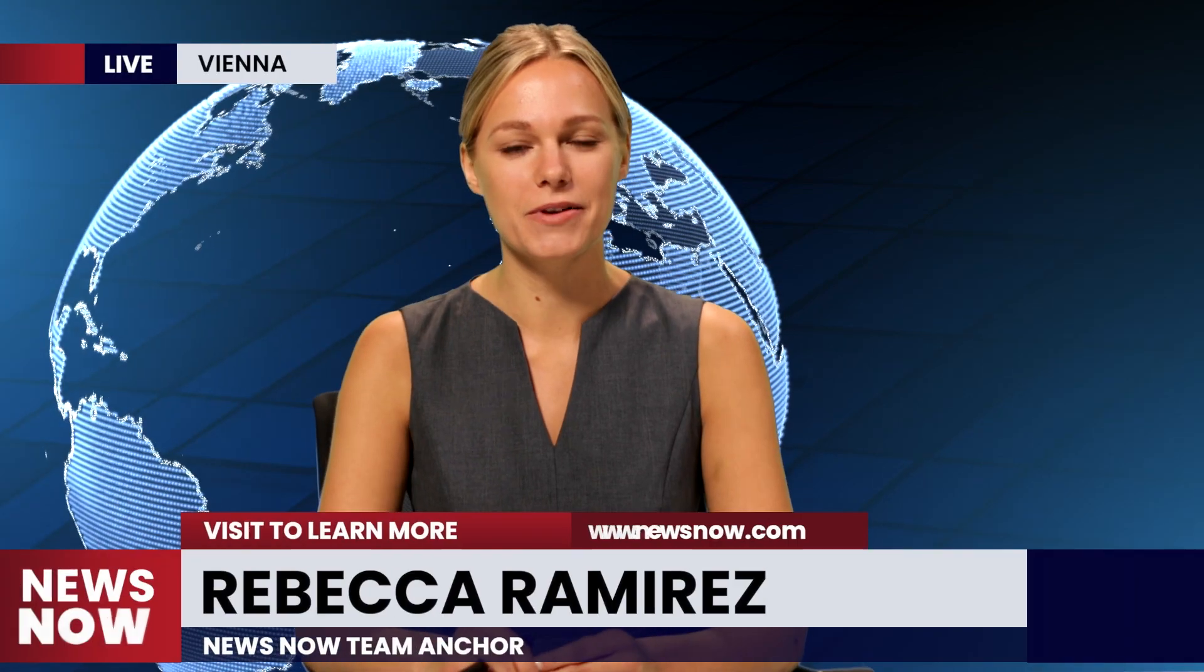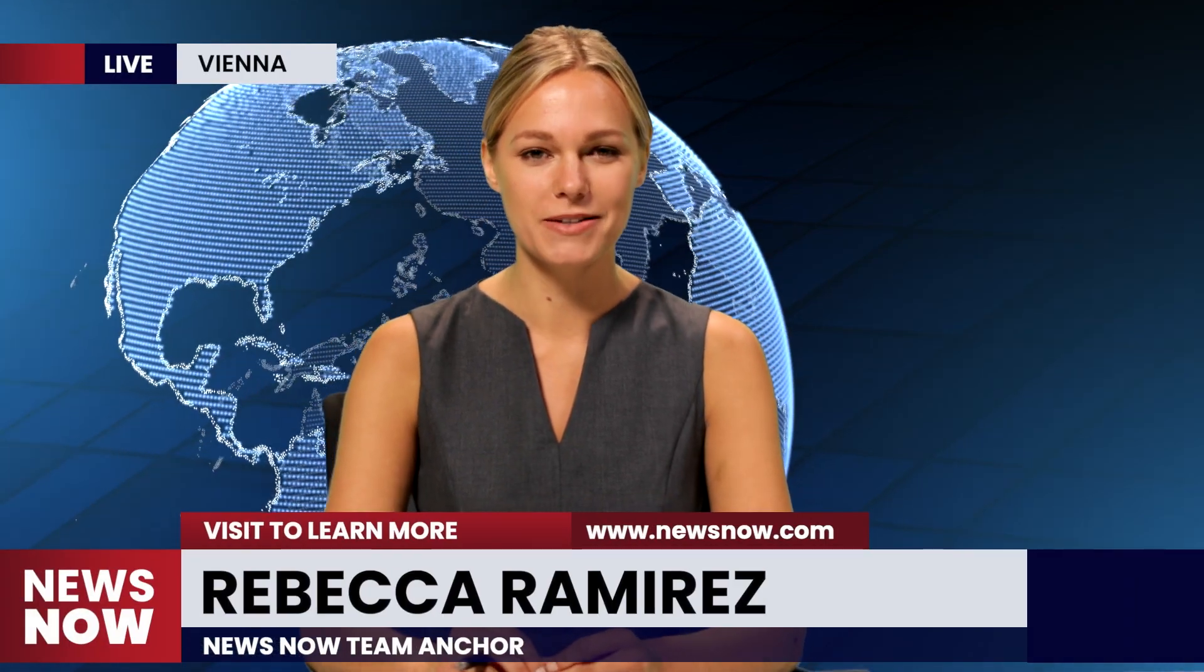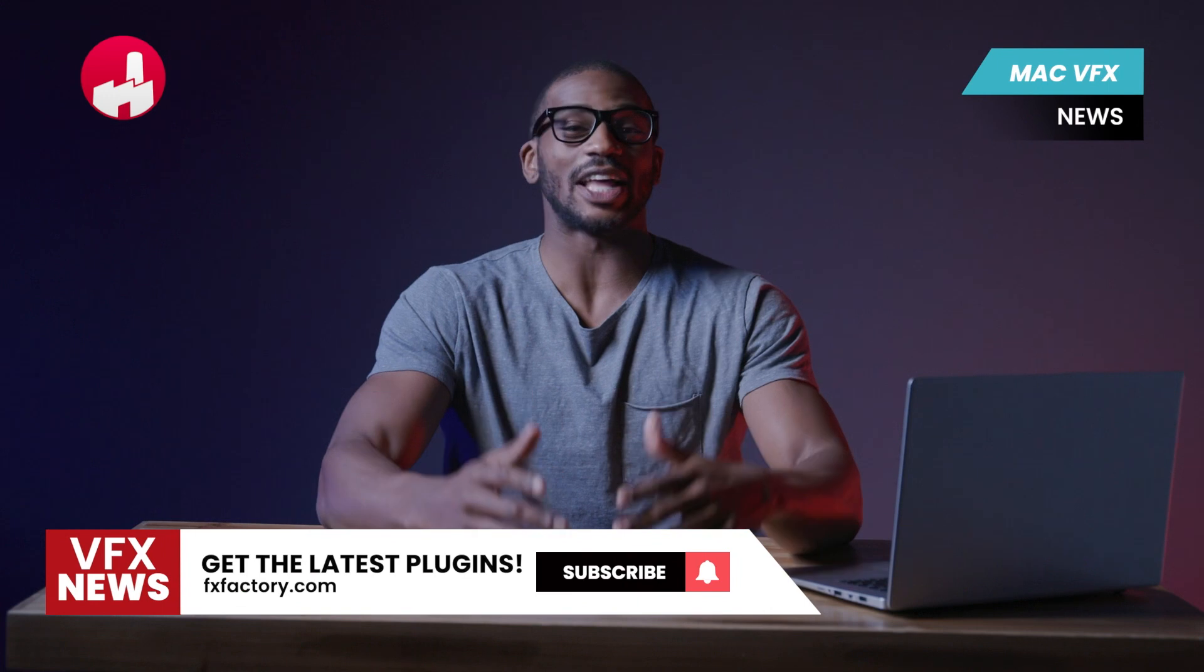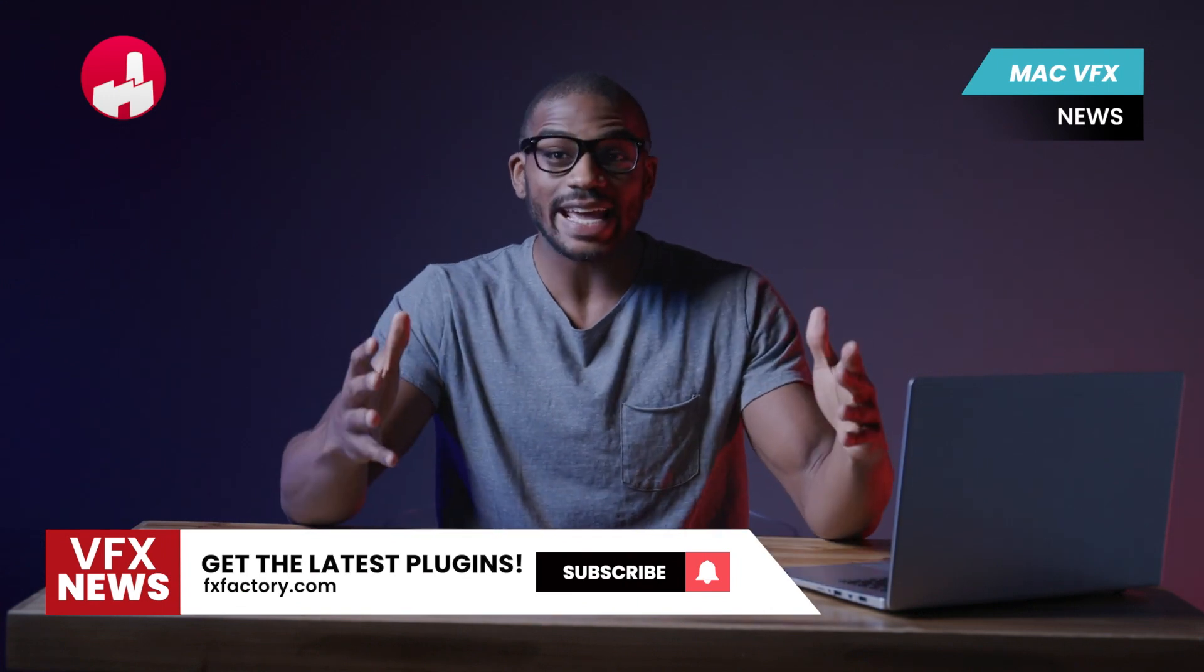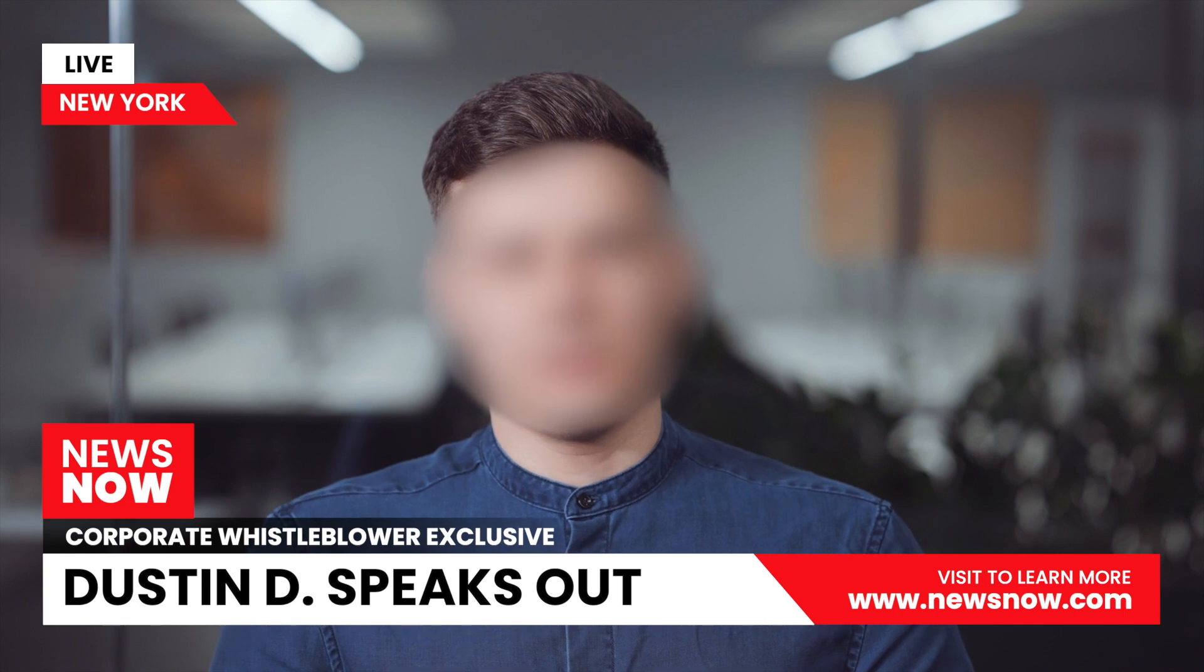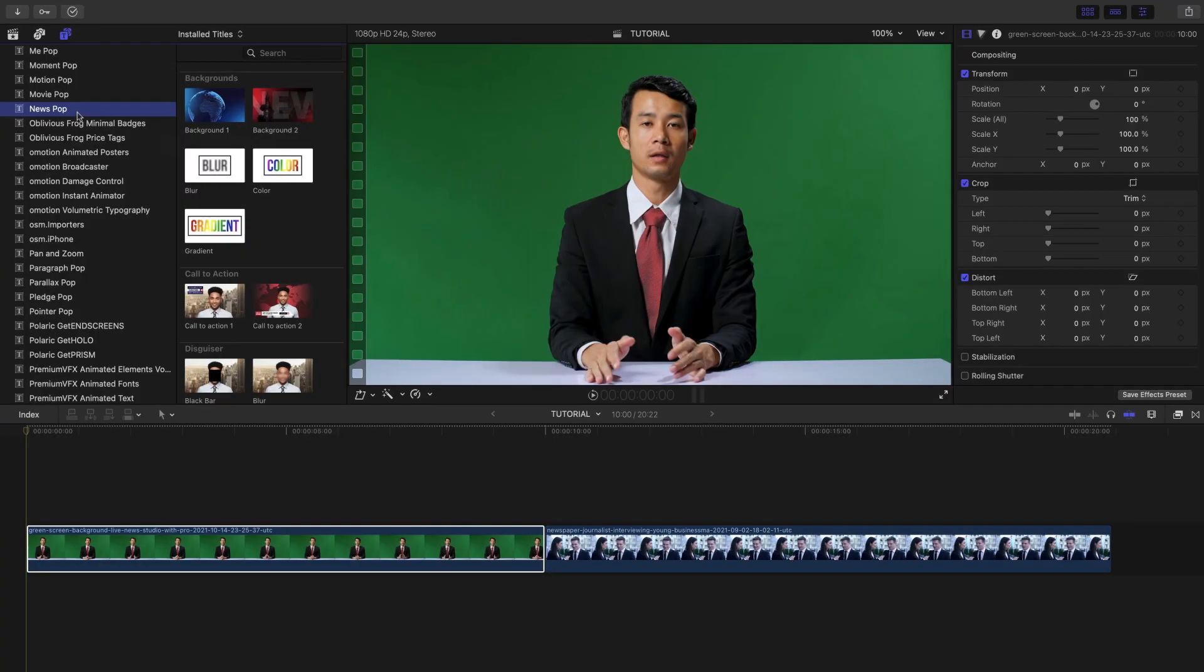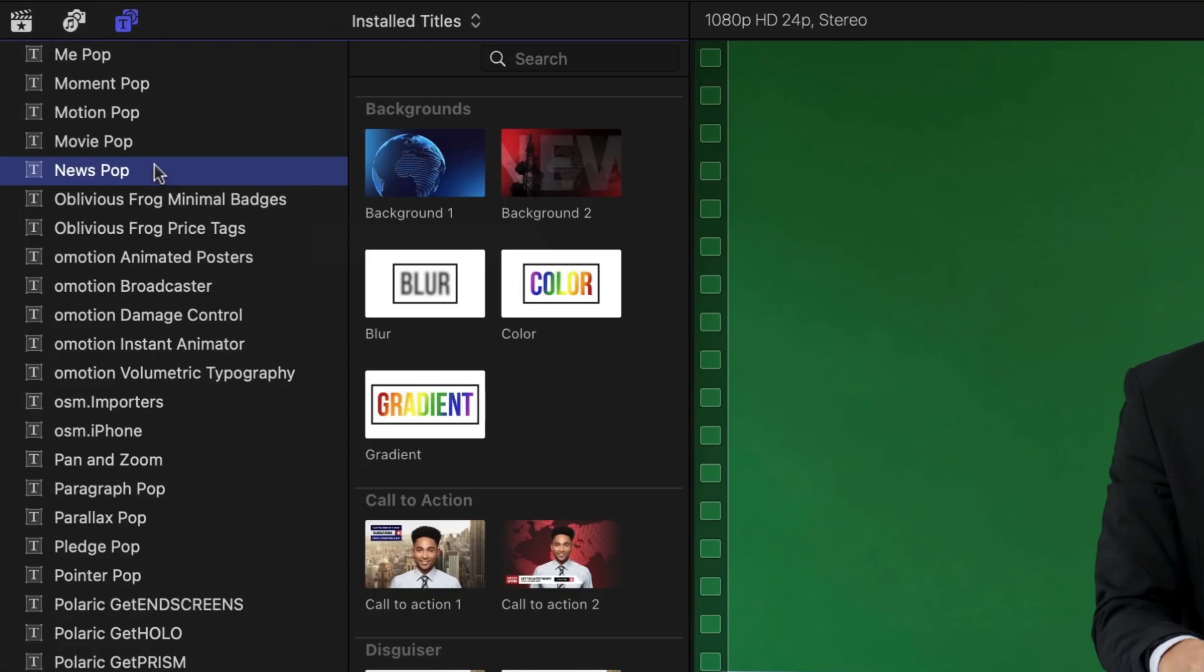Get 25 professionally designed and animated news broadcast templates in two design styles with Stupid Raisin's Newspop. Newspop was created exclusively for Final Cut Pro. You can find it in the Titles browser under Newspop.